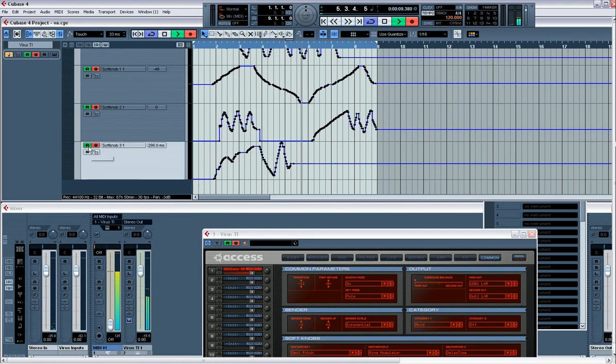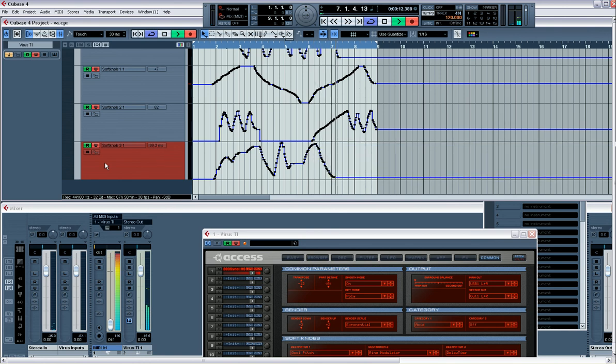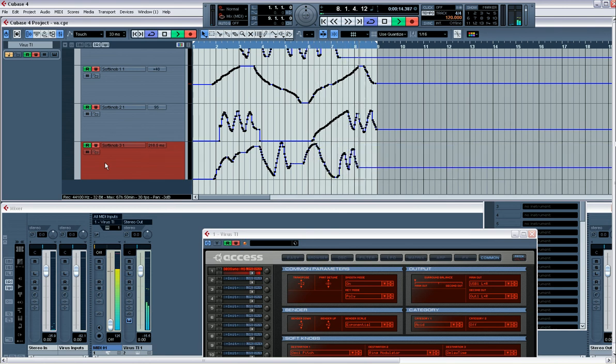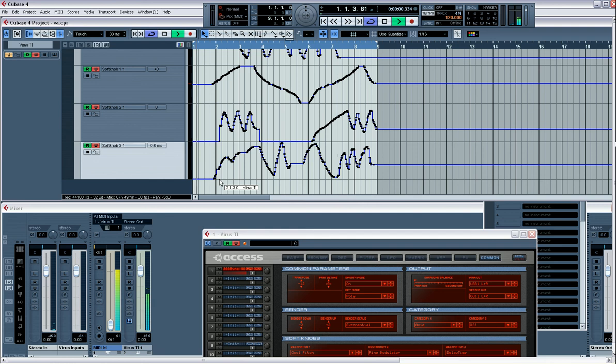Of course, you can do it with read on. And obviously the delay time is related to what delay settings you've got. So let me just check the delay settings. Let's have a look.